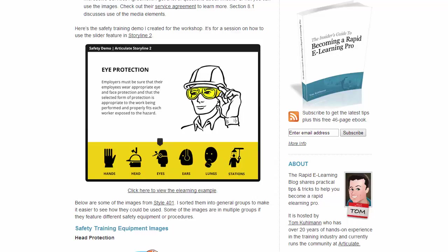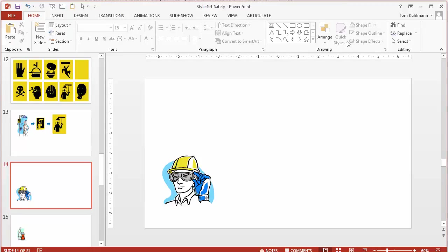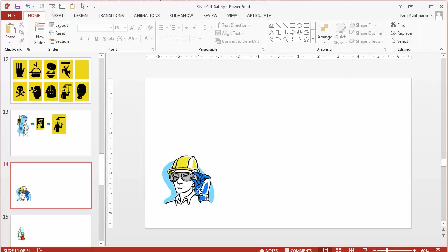So first thing is we come into PowerPoint. So I've got my PowerPoint file here. And what I want to do is ungroup my clipart and do some customization. Now I'm not necessarily a big fan of clipart but sometimes that's what you're stuck with. So let's figure out how to use the clipart and make it work for us.